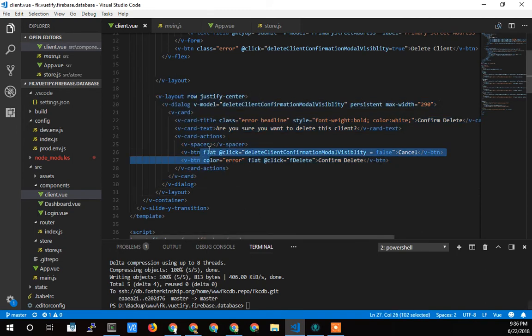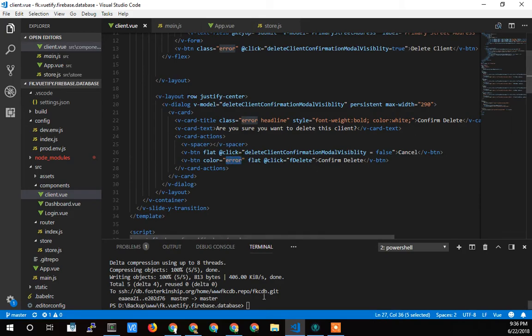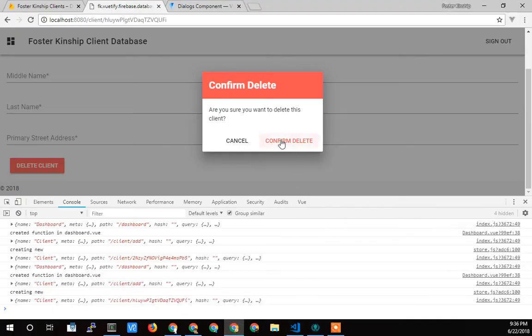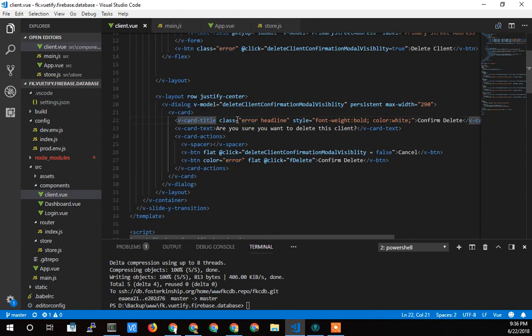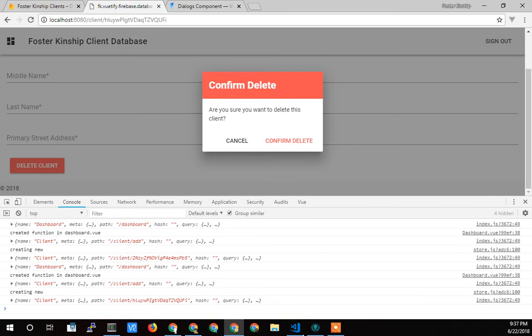One is flat. The other is error red. So I guess they're both flat. But here's the error red so that it matches. I also gave the title, the card title, a class of error and headline. Error made it red. Headline makes it bold like that.